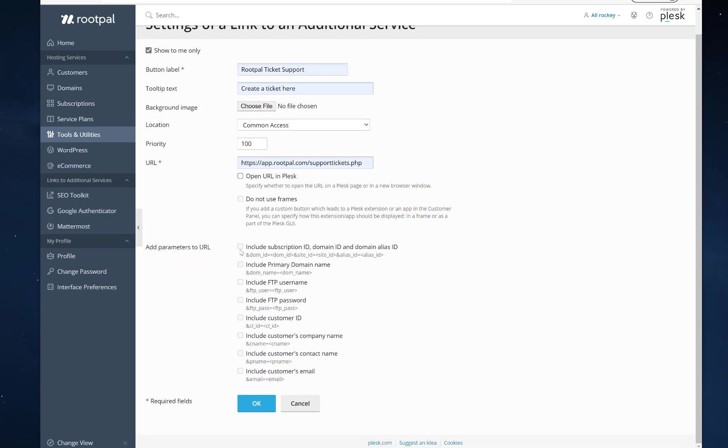And down here you can give it some parameters. If you want to pass parameters, you actually can pass parameters using one of these links right here. But I'm not going to be doing that.